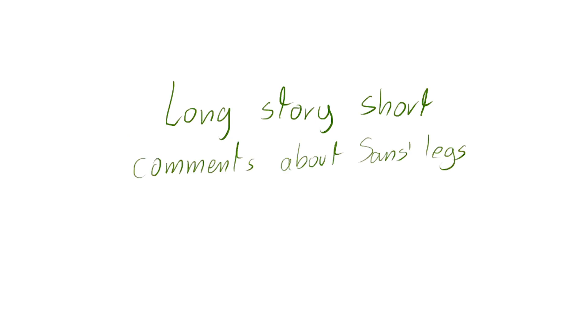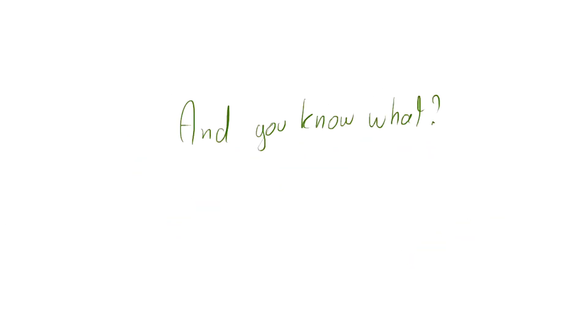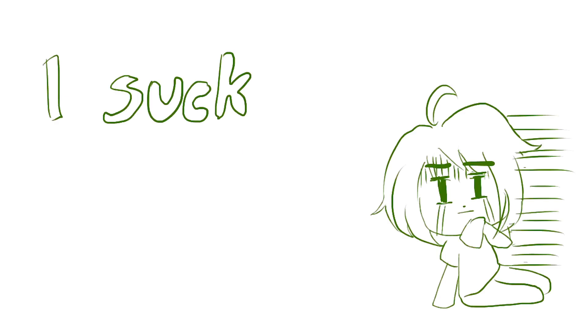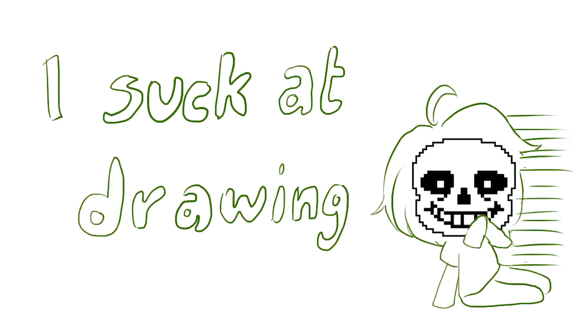Long story short, comments about the legs filled the video. And you know what? I will confess it right here and right now. I suck at drawing skeletons.